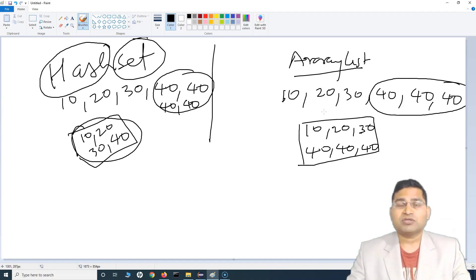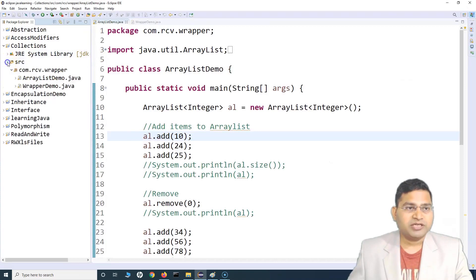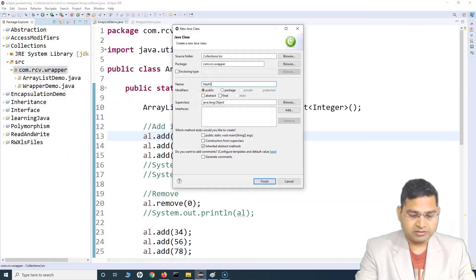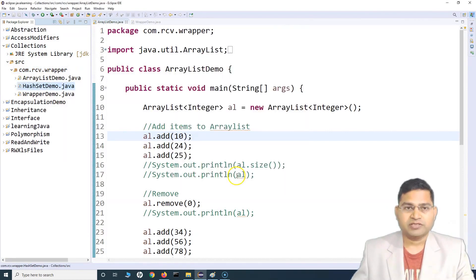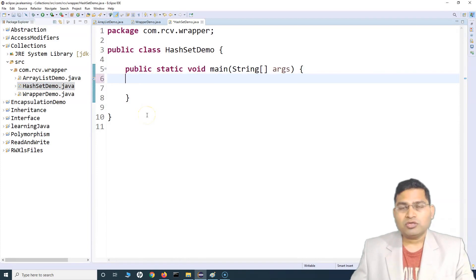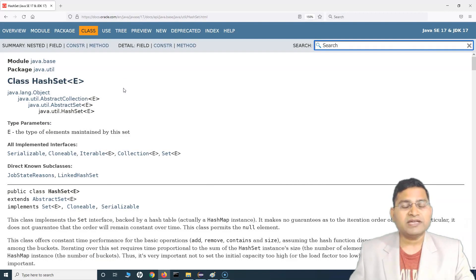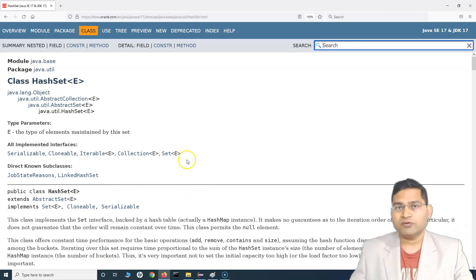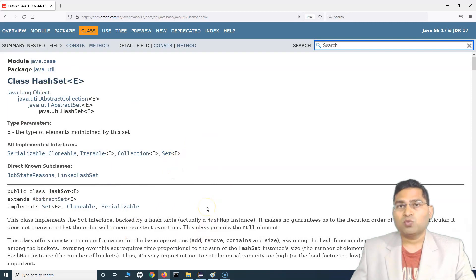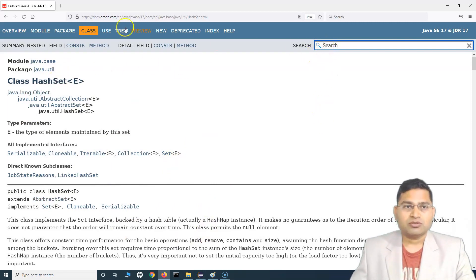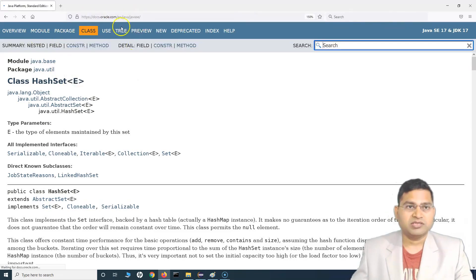Let's go ahead to Eclipse and understand how you can create a HashSet, how you can add values, and what different methods are available. I'll create a class called HashSetDemo with a main method. Now, the official Java documentation at docs.oracle.com is the best place to refer for all knowledge — any other website has picked information from this documentation, but this is the most comprehensive.